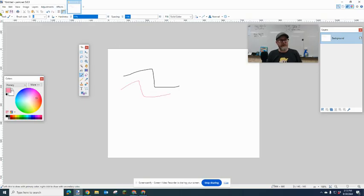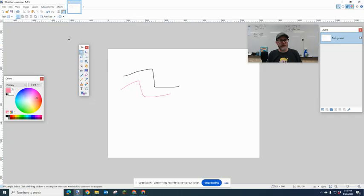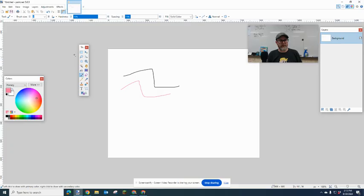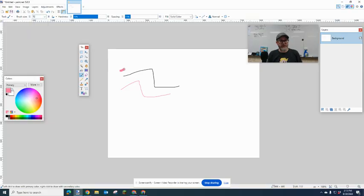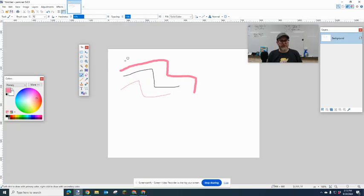Up here at the top, for every tool you select, you'll have different options for that tool. In this case, I'm going to go back to the paintbrush, and you can see the size. I like to pick a different size, and you can change how hard or soft the coloring will be, so it'll look more blurry.